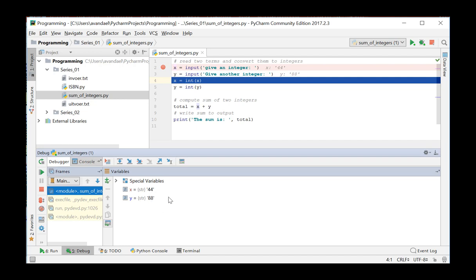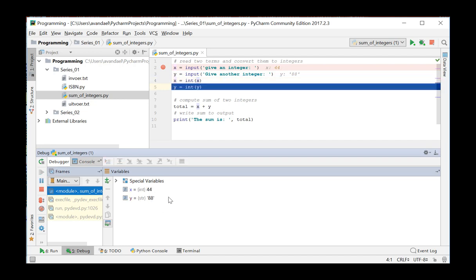By pressing F8, we go to the next instruction. The next instruction converts the string into an int and stores the value 44 in X. That is now an int.